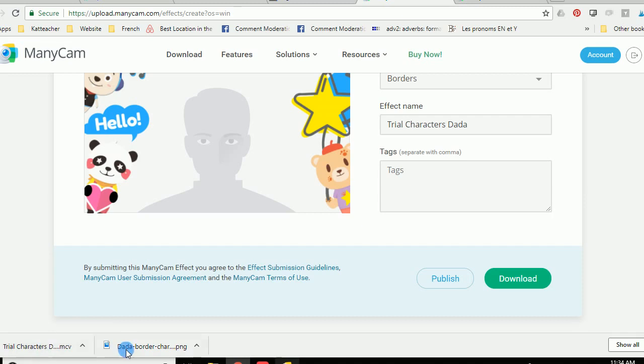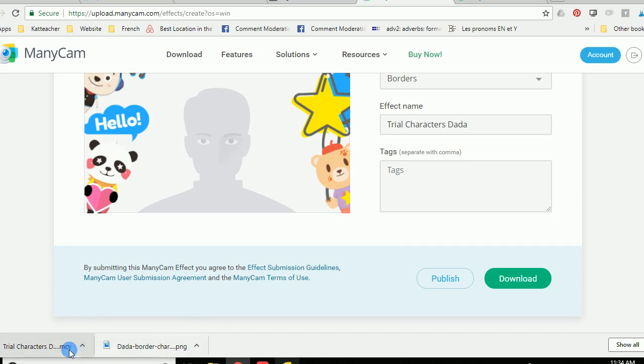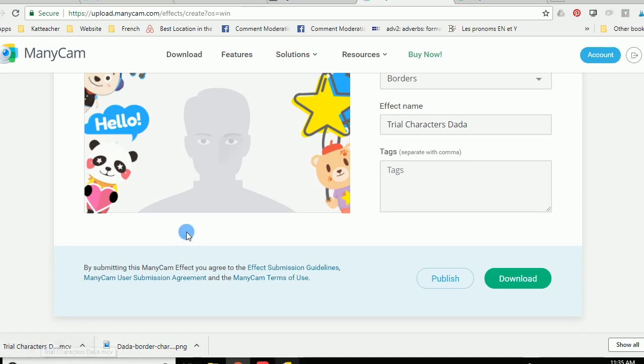So now you've got two files down here. You've got your original PNG which is transparent but now you've got something called an MCV which is a ManyCam file, which basically means that ManyCam can understand it and it can read it.